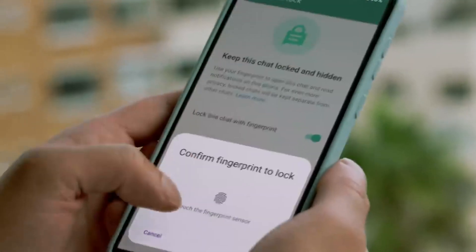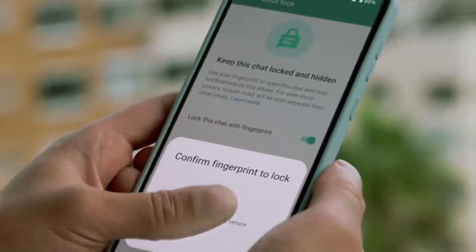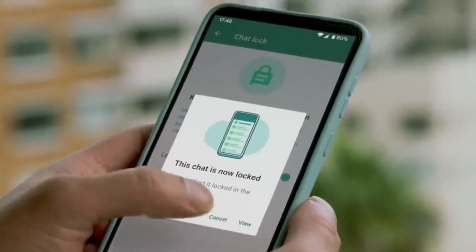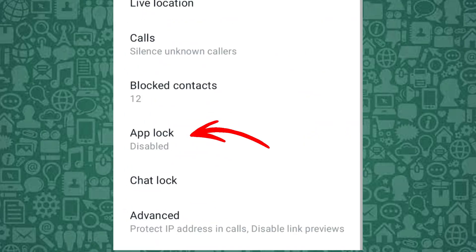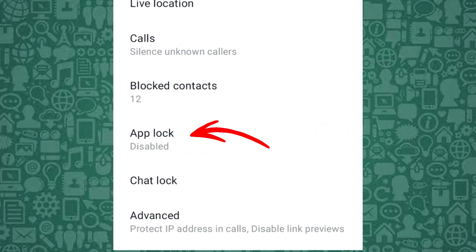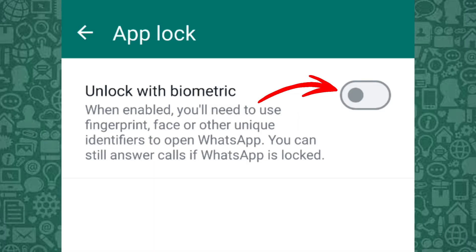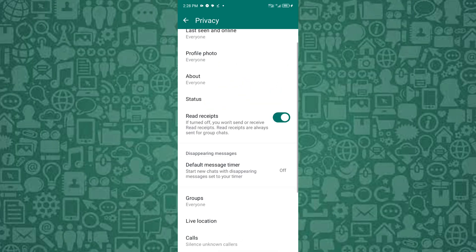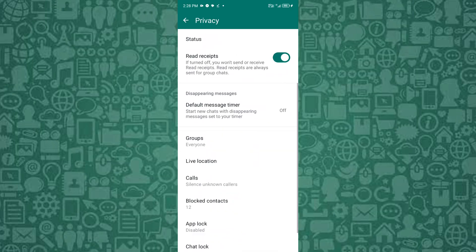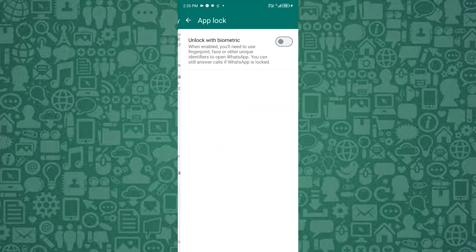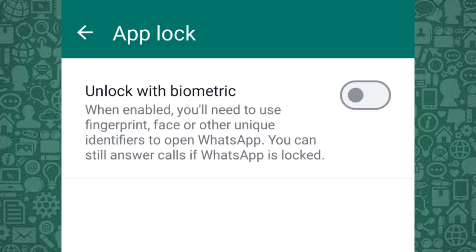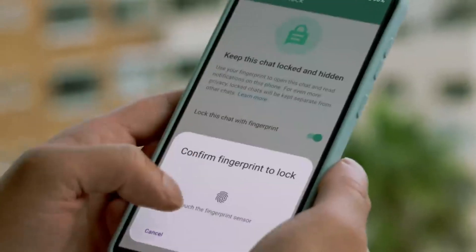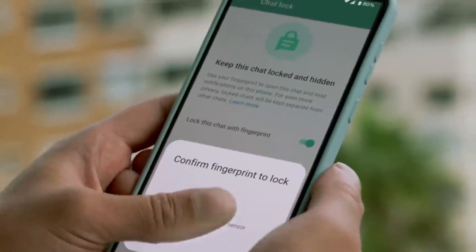For utmost WhatsApp privacy, enabling the App Lock feature is very important. Located under the Privacy menu, it allows you to lock the WhatsApp app requiring your fingerprint to unlock it. To enable it, from the Privacy menu tap App Lock, then toggle on Unlock with Biometric and complete the setup by activating fingerprint lock.